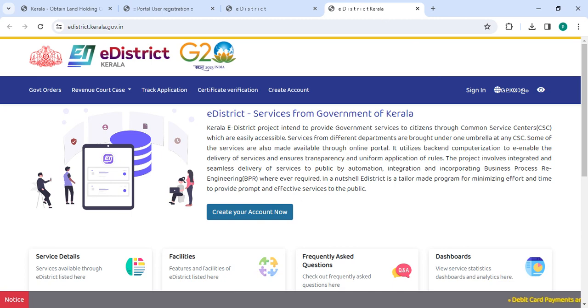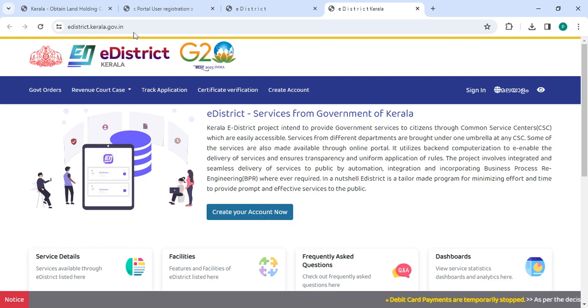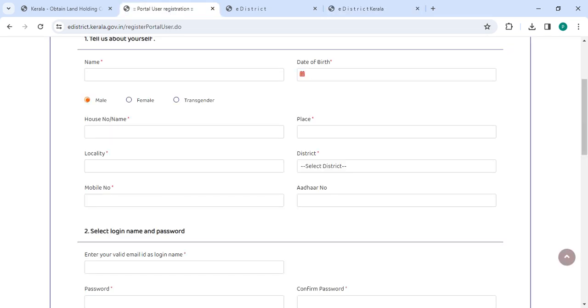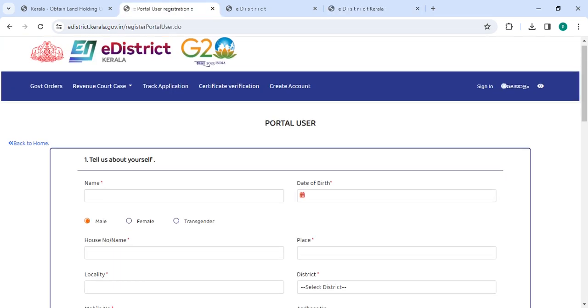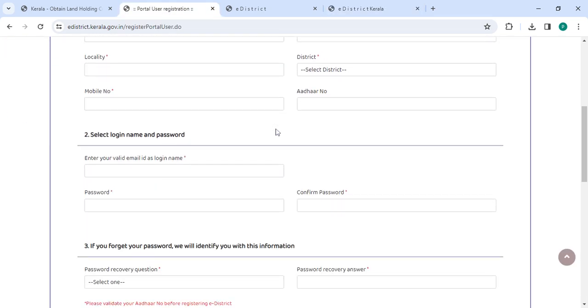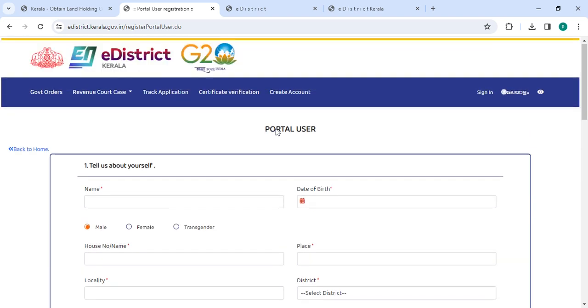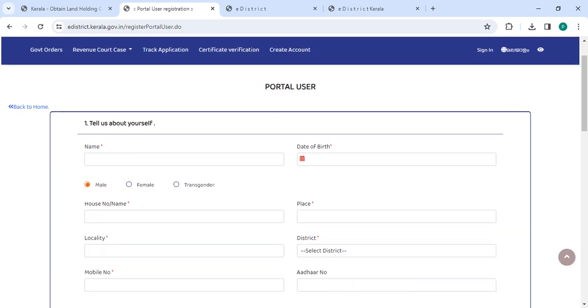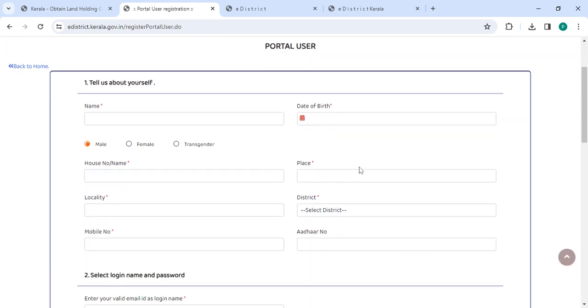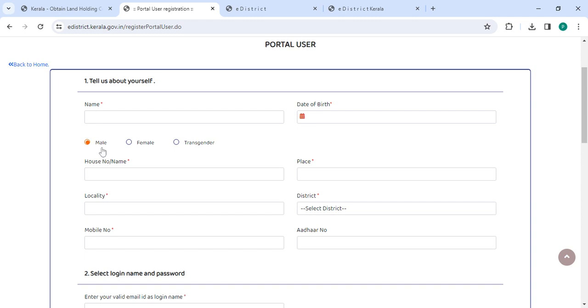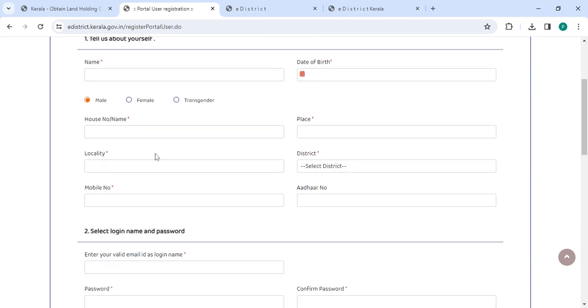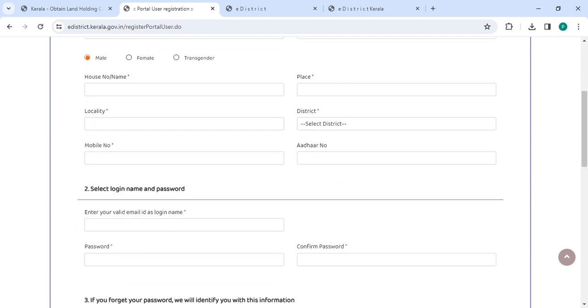On this page you need to click on 'Create your account now'. Now enter all the details: name, date of birth, then select the gender, house number, place, locality, select the district, mobile number, Aadhaar number.